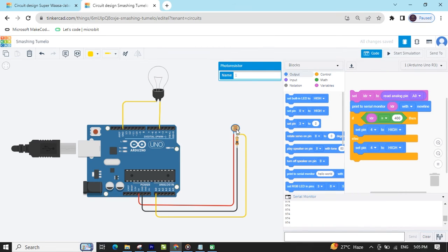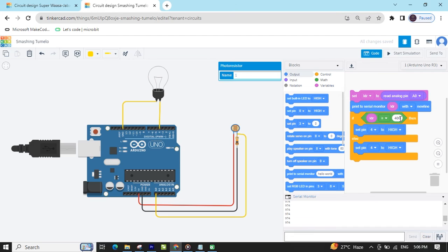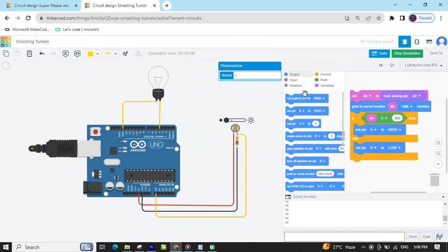If the brightness is there, the value is 974. If there is darkness, the value is 200. I had put the condition as less than, but if I put the condition as greater than 400, we can see what the output is. Start simulate. Now when brightness is there, the bulb is off. We need to change the condition: if darkness, then bulb on; if brightness, then bulb off.